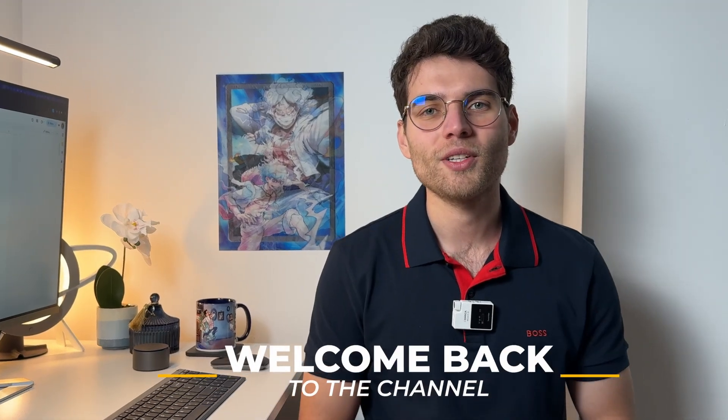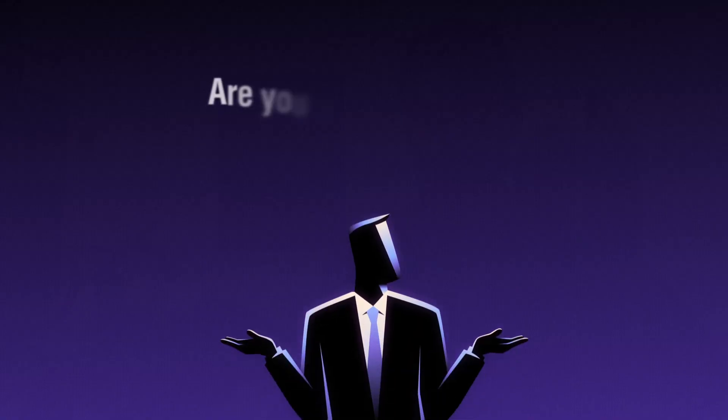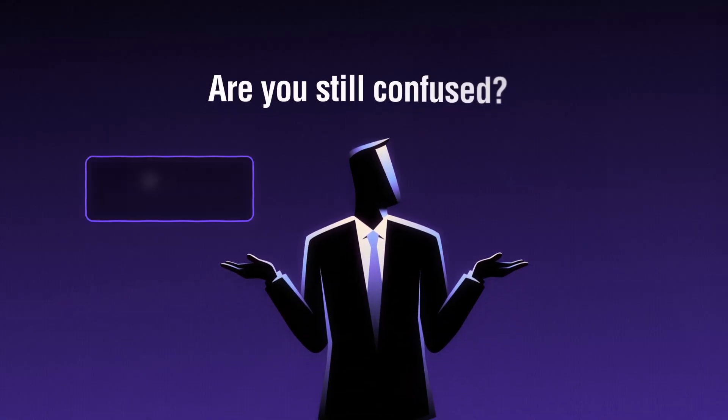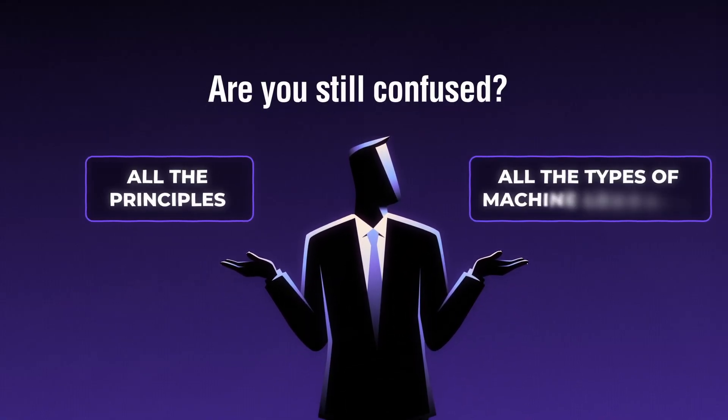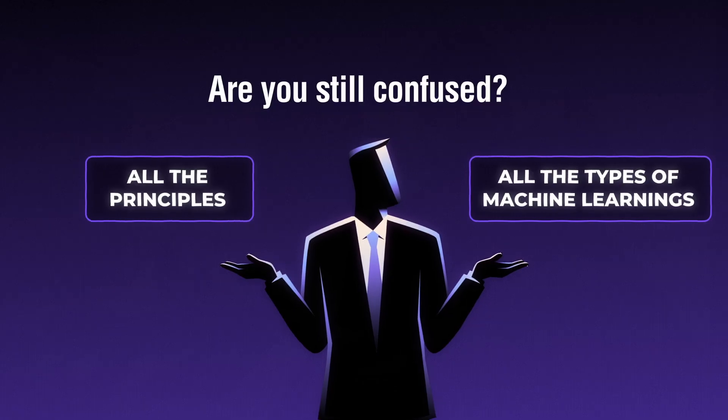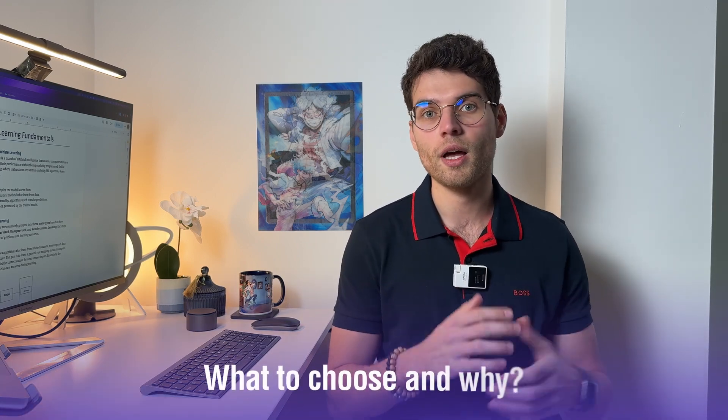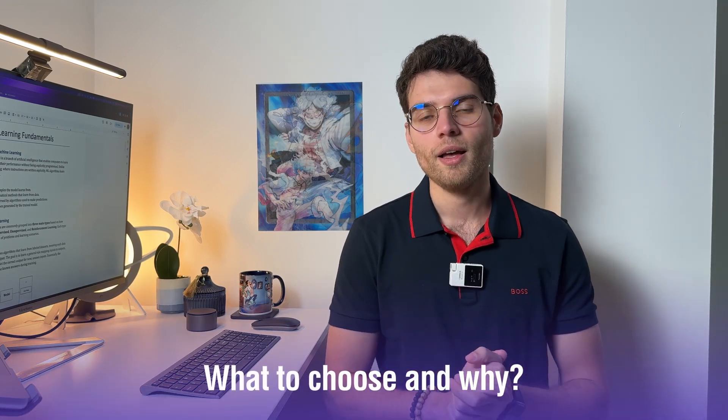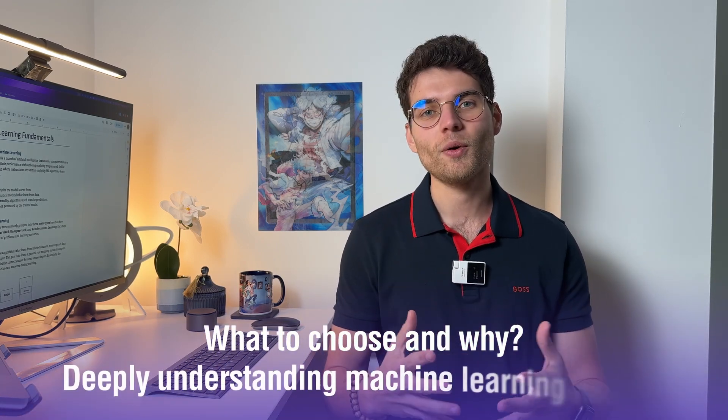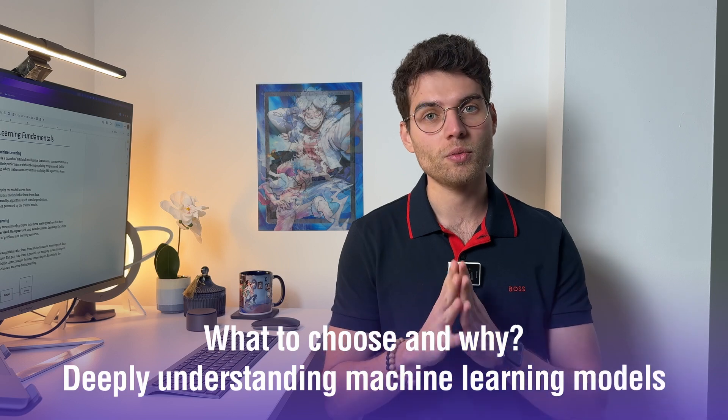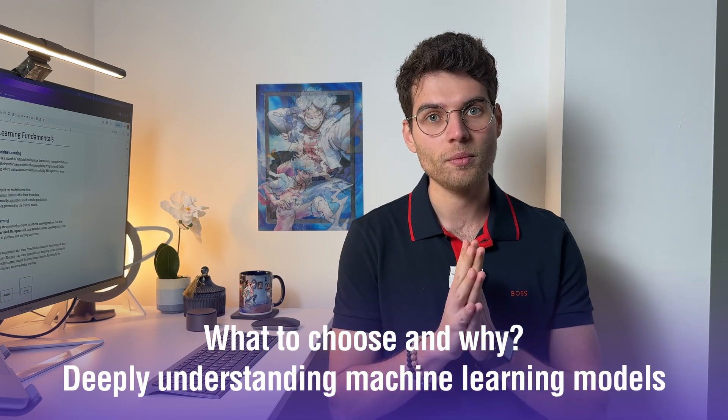Hey friend, welcome back to the channel. Are you still confused by all the principles and types of machine learning that are out there? Maybe you've been working as a data analyst or data scientist for some time but you still get confused with what to choose and why, and deeply understanding what's going on behind those machine learning models.